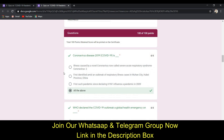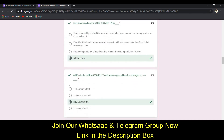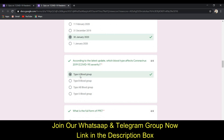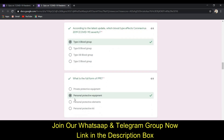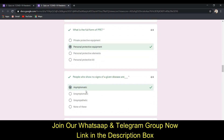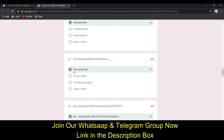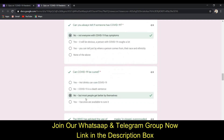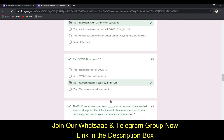The first answer is D (all of the above). The second answer is C (13 January 2020). The third answer is A (type A blood group). The fourth answer is B — PPE stands for personal protective equipment. The fifth answer is A (asymptomatic). The sixth answer is A (the number 40). The seventh answer is A (no, not everyone with COVID-19 has health symptoms).